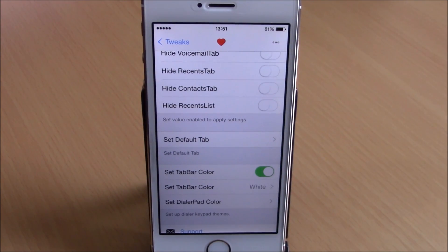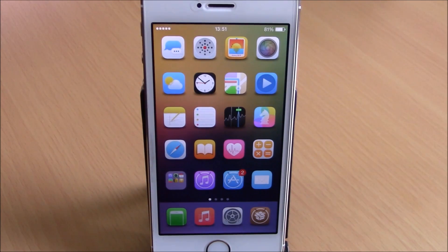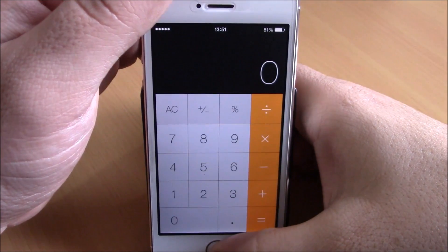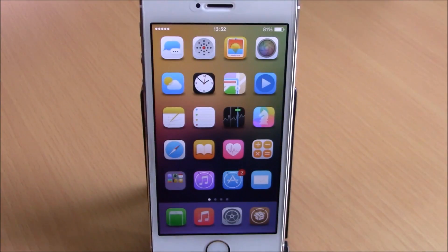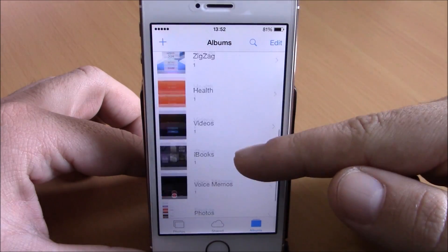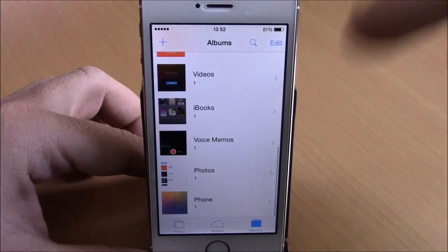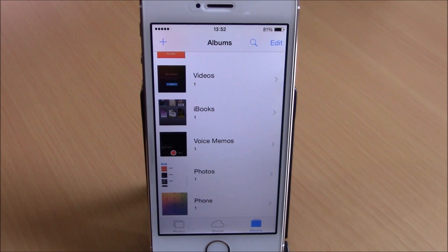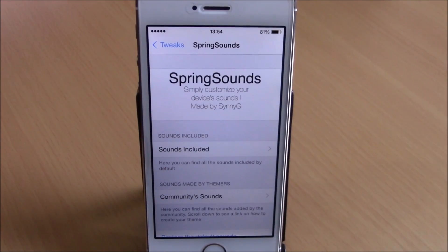Next up is a tweak called Album Shot. This is a very useful tweak which will create an album on your photo library for each of the apps where you take a screenshot. For example, if you take a screenshot on your Calculator app, it will save it to an album called 'Calculator' in your photo library. You can see all the apps where I took screenshots, each saved to an album with the app's name. This tweak has no options to configure and you can download it from Cydia for free.